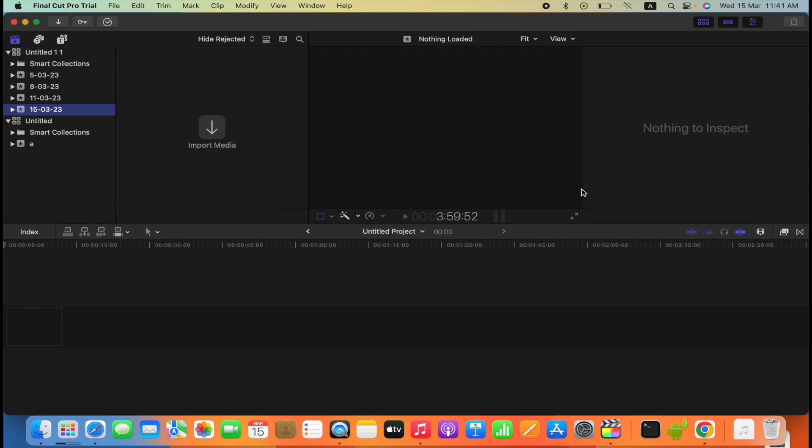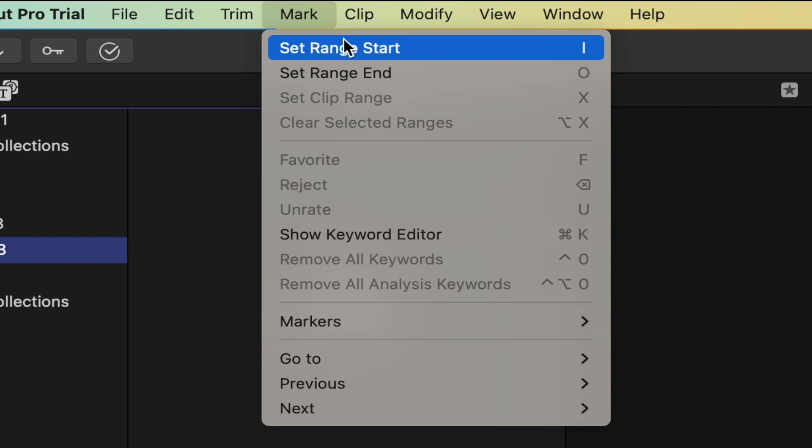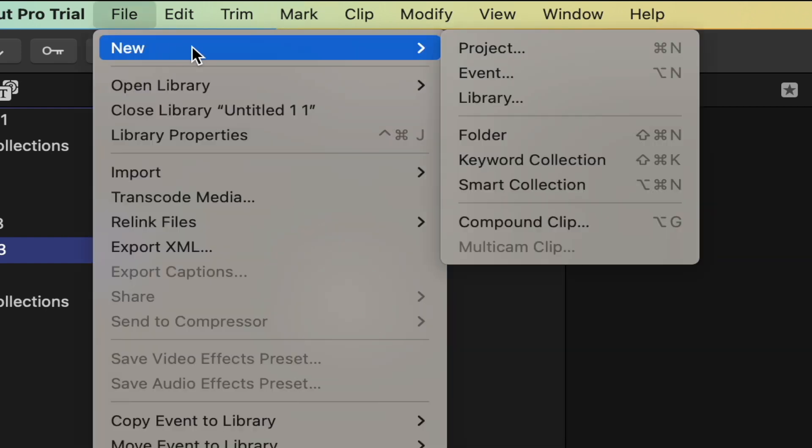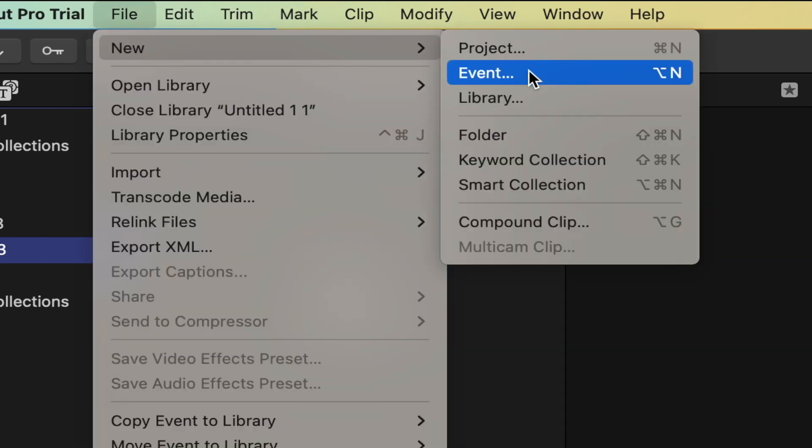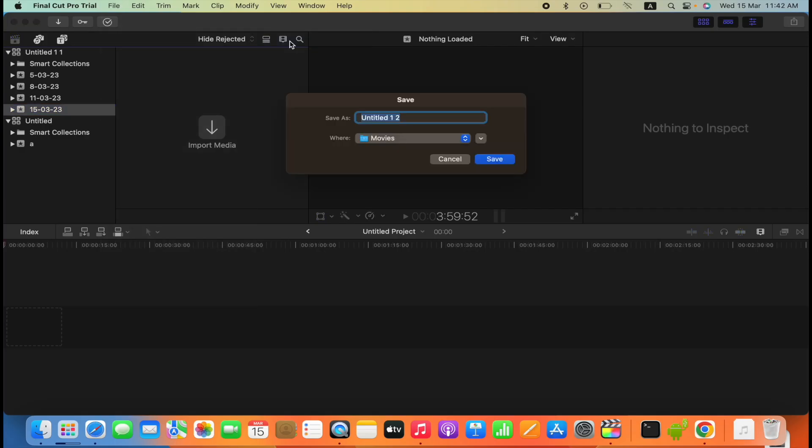So what to do, you just go to File over here, then go to New and then go to Library over here, create a new library.